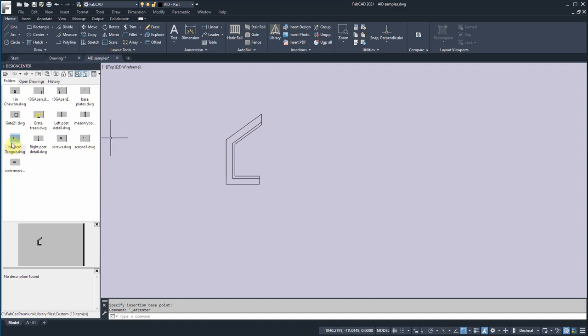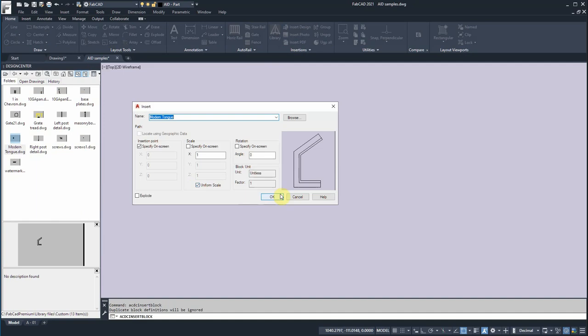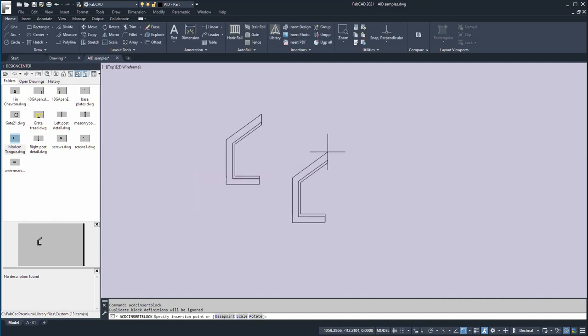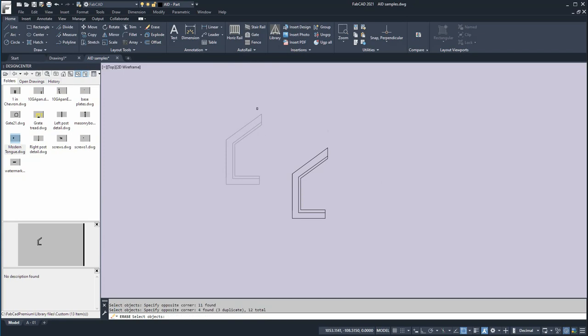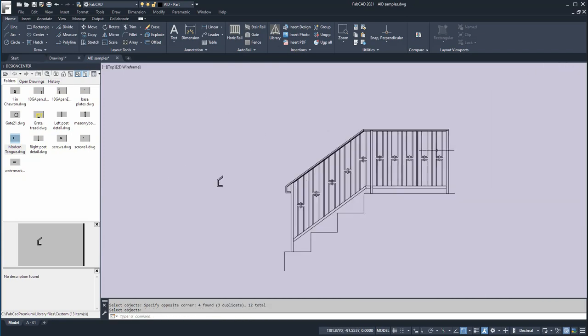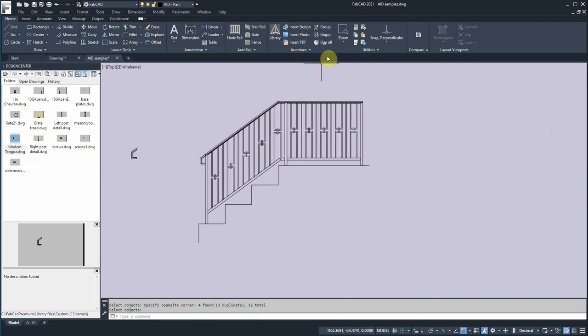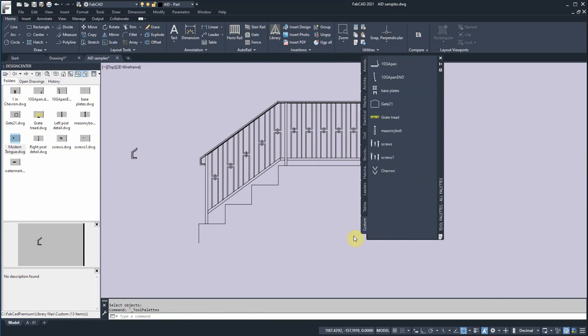So we can right-click and insert this block. Bring it in this way. Or we can put it into the tool palette. So why don't we do that, because it's easier to drag and drop that way. So I'll go to the tool palettes, and we have created a palette called Custom.